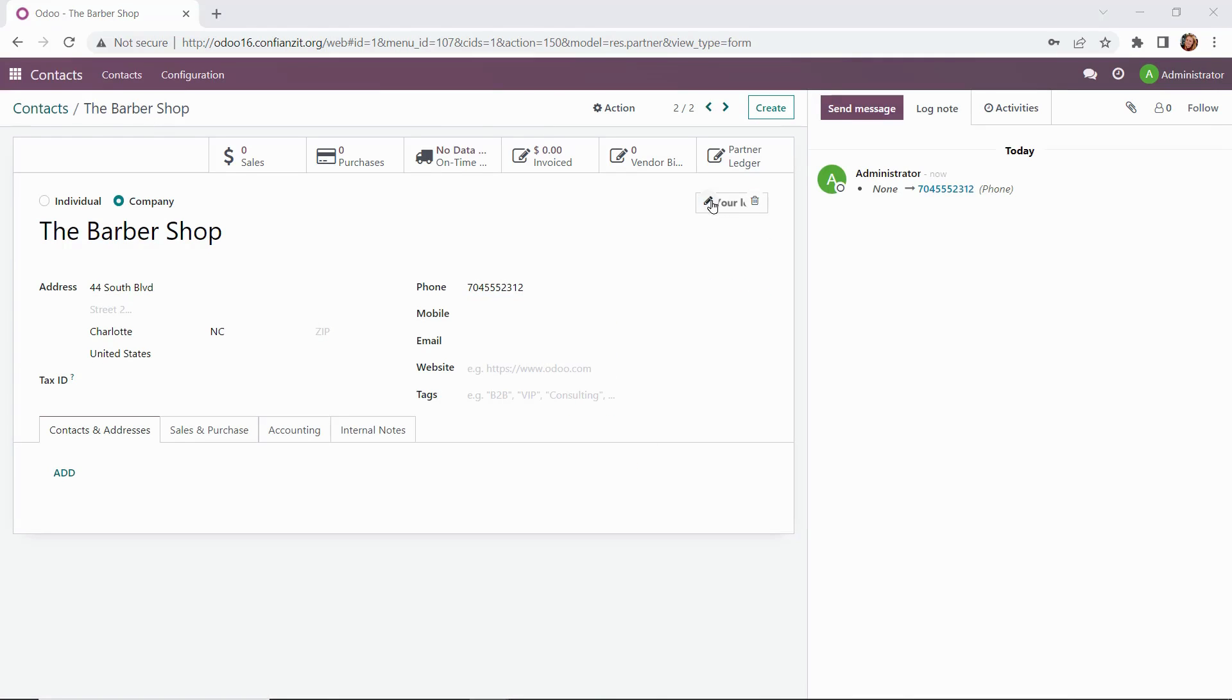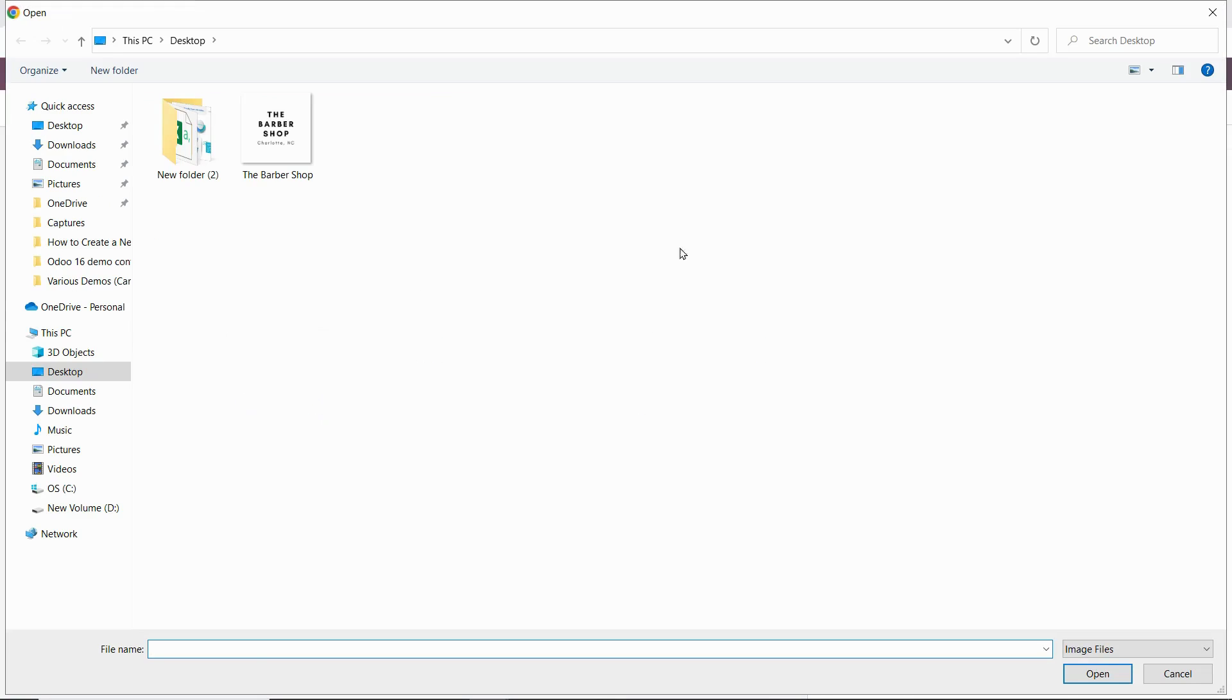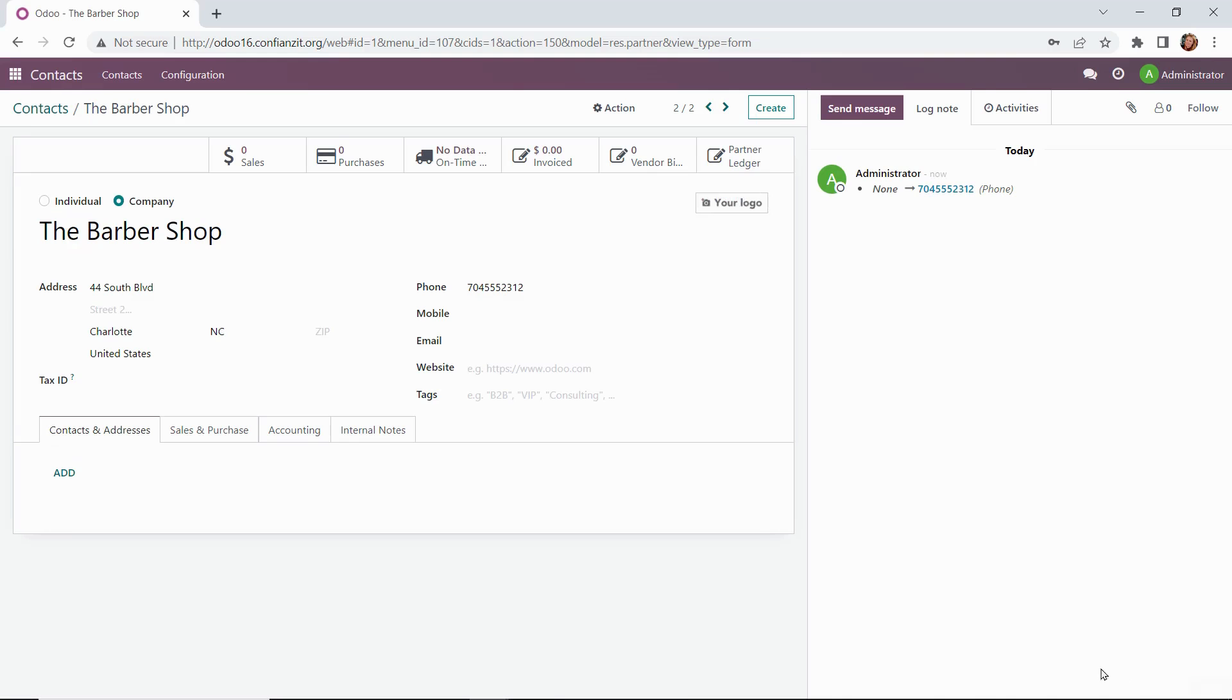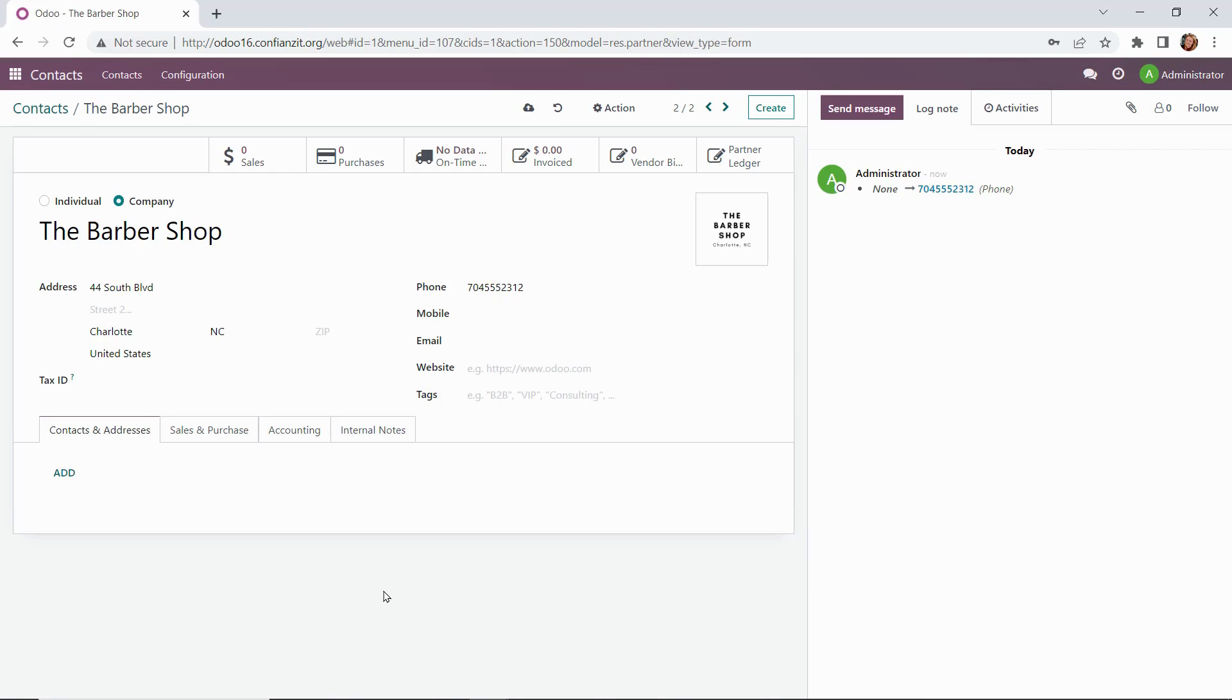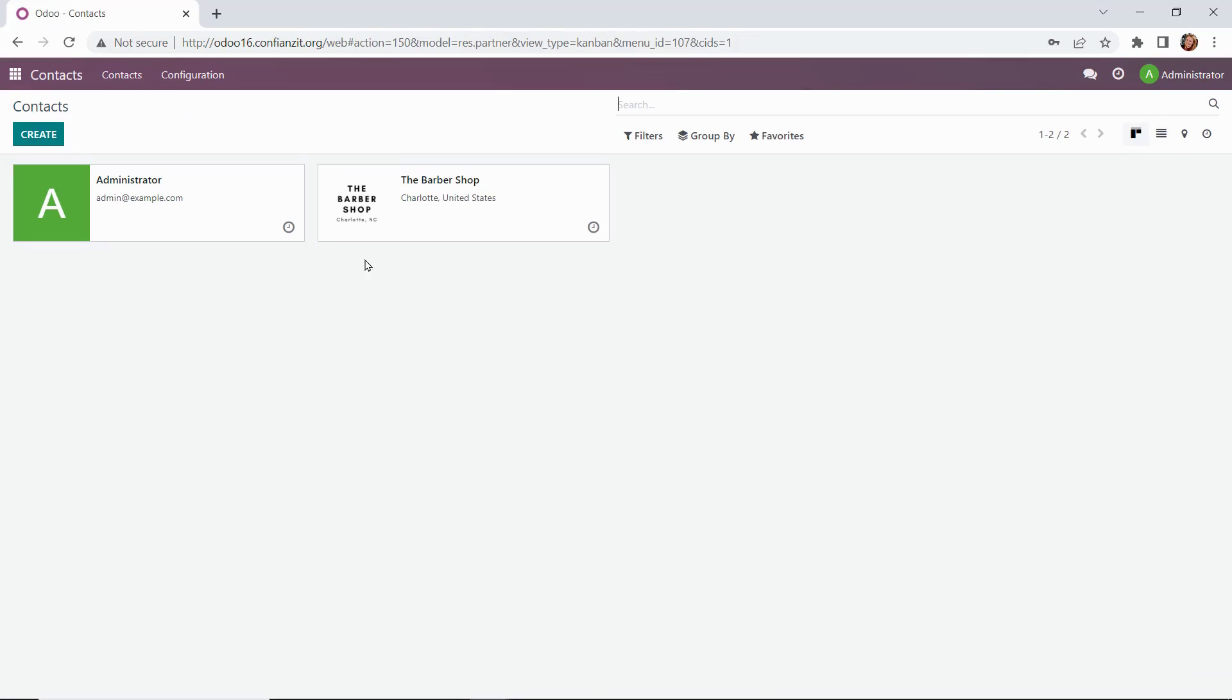Then we're going to update our logo. Looks great. And that looks great here. I think we're going to go ahead and leave it for now. That completes our purposes for today. So we're going to go back out to our contacts module. And now we can see that it's been updated with the barbershop's information and logo.